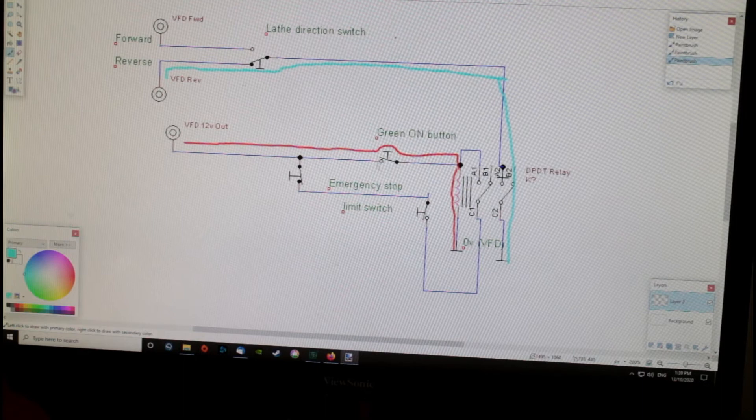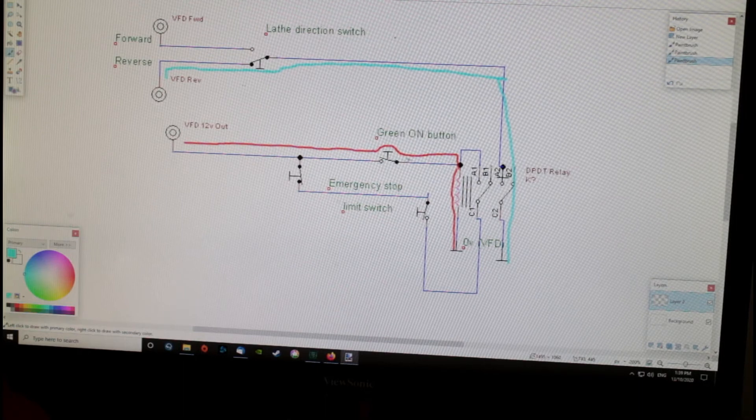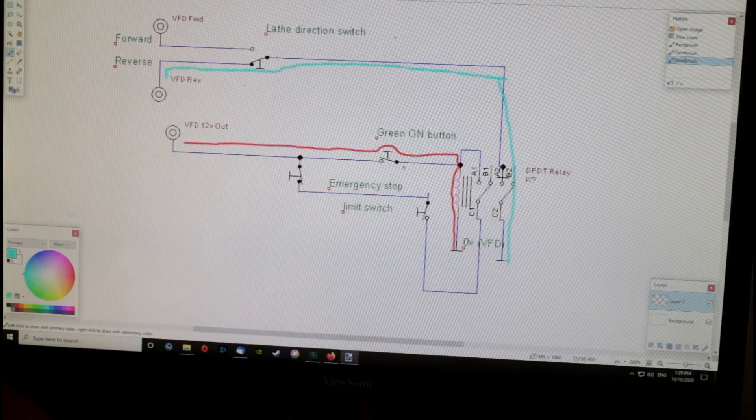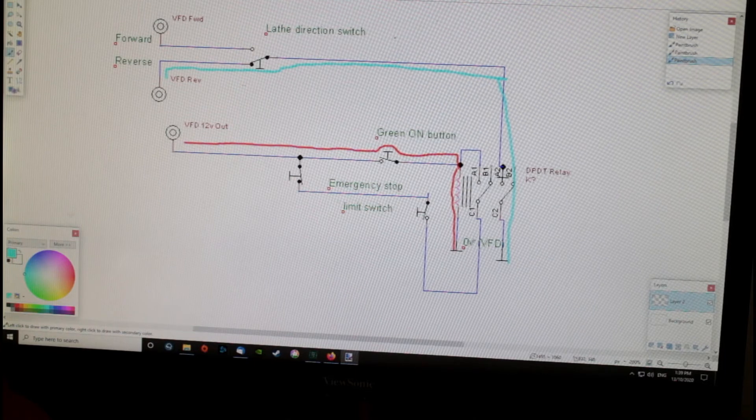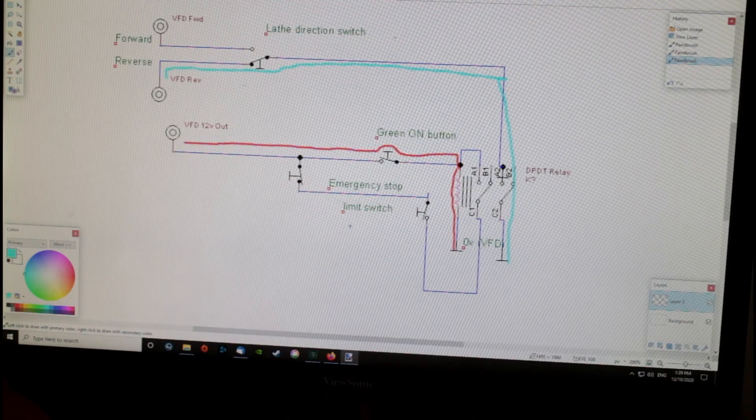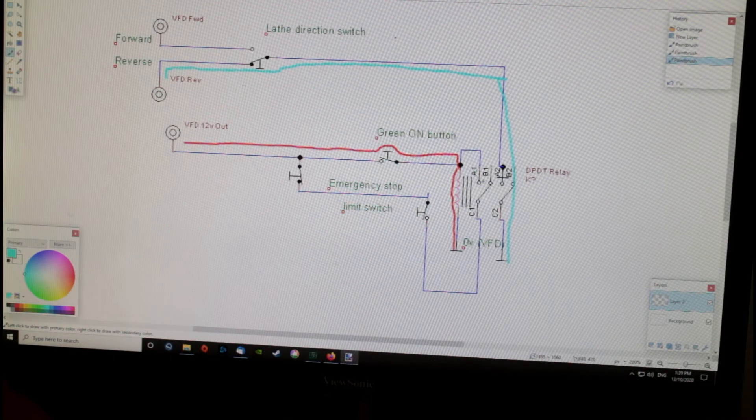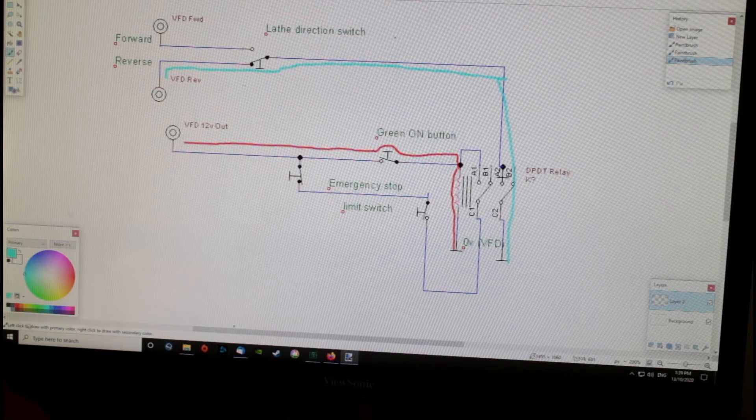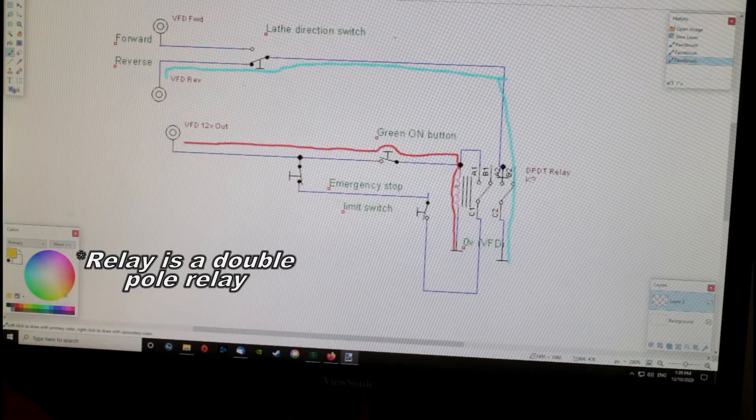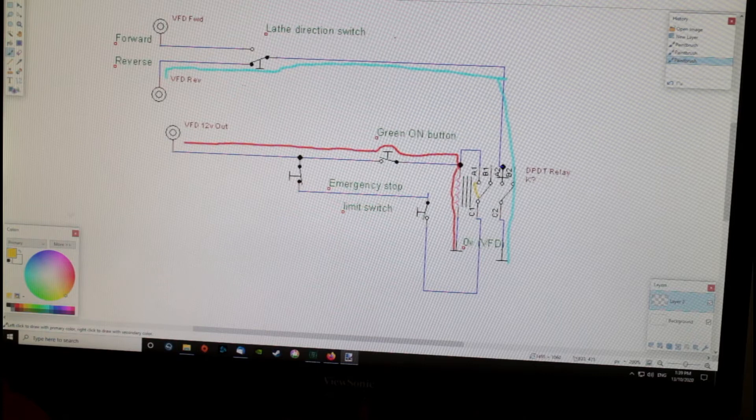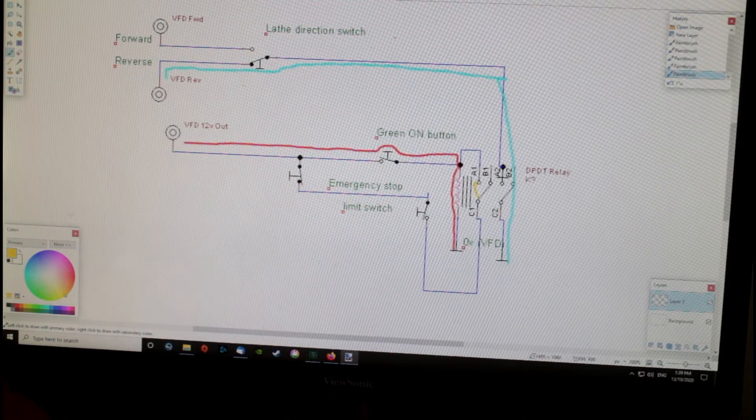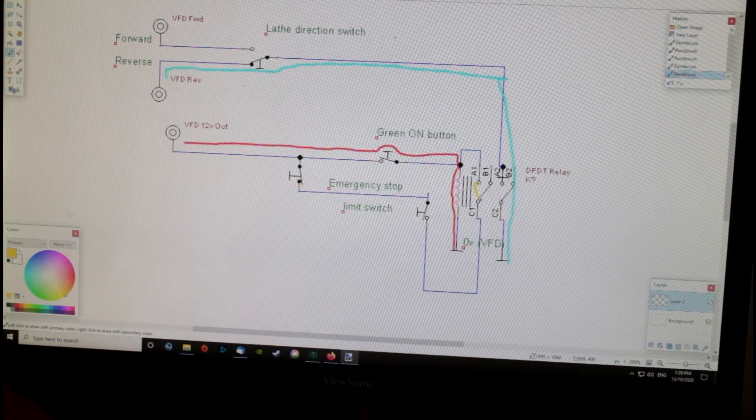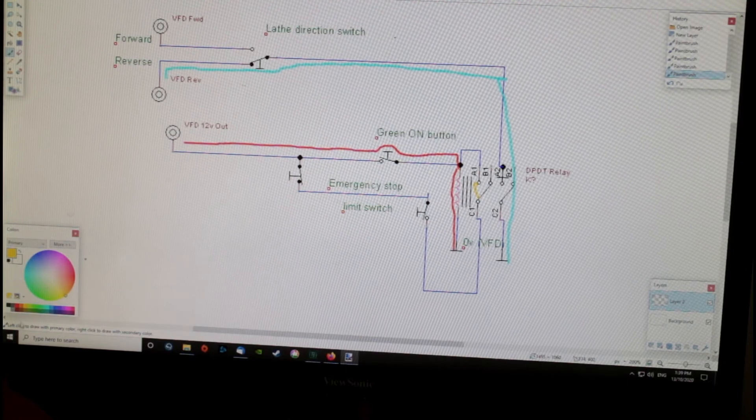Because this is only on momentarily, what happens at the same time is when this button is energized and this relay is energized, this switch here is set to the closed position. That's closed. While that button is pressed, it closes. The minute that's closed...